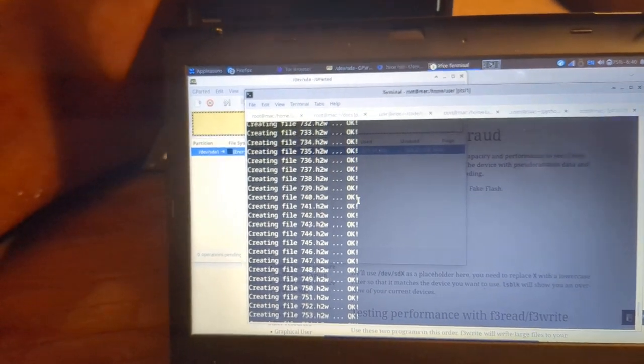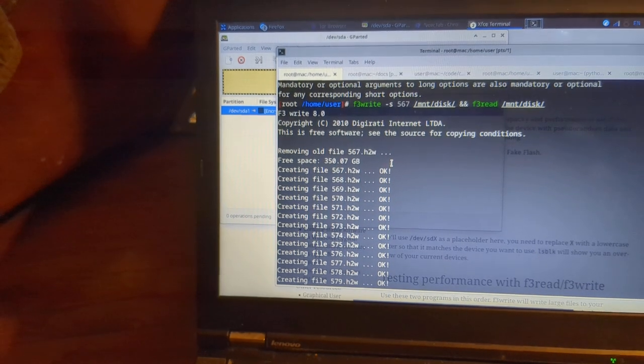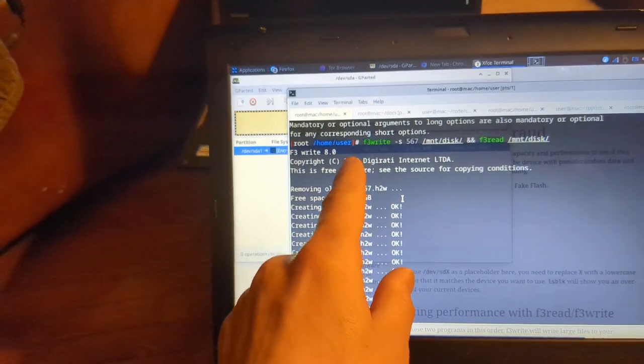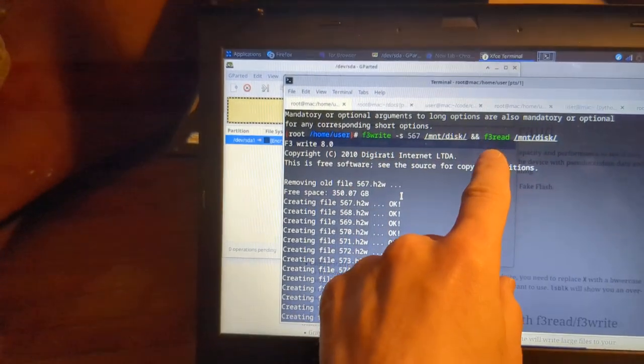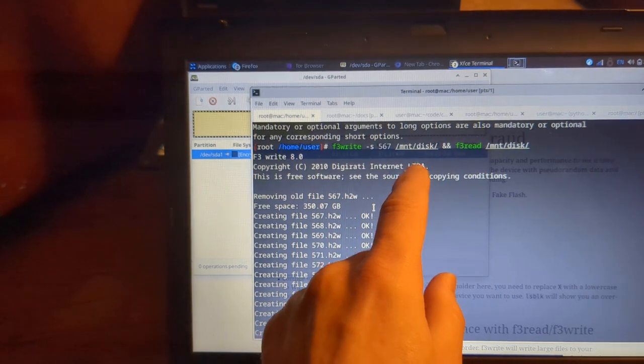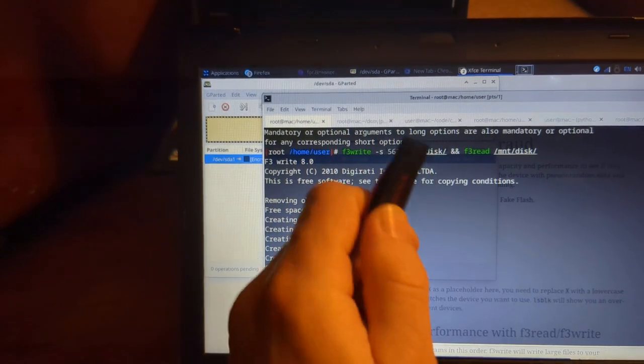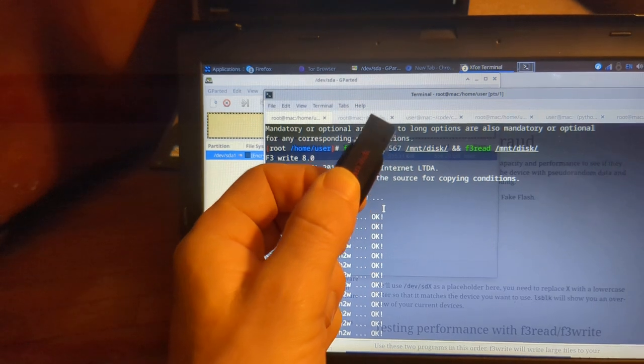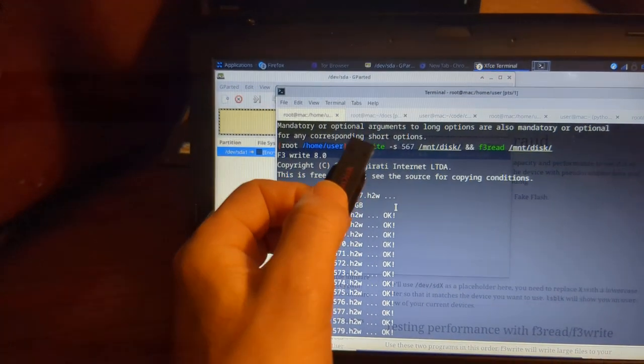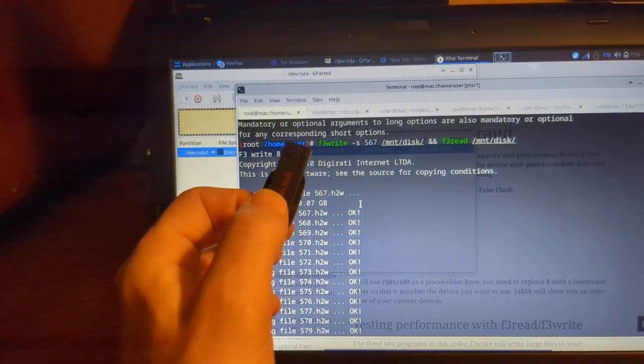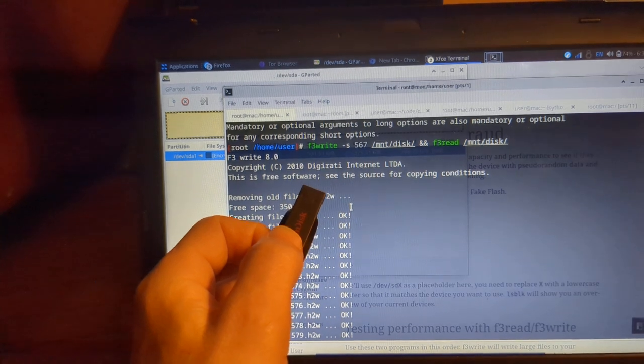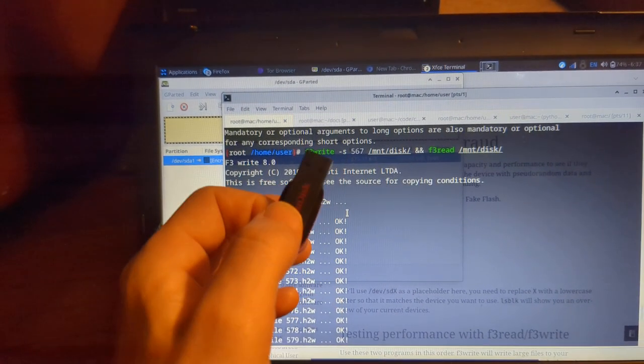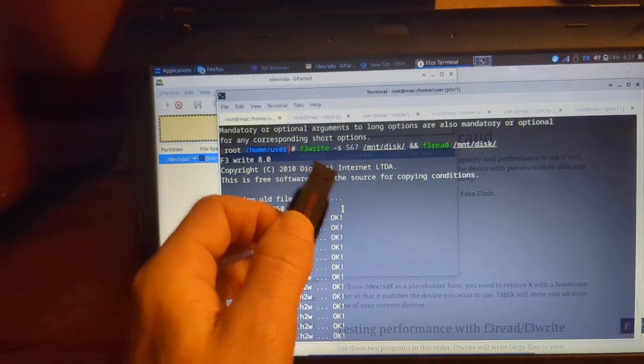And we're going to be checking for full capacity. And so what I would do, and I'll just show you some of what I was working on earlier, is there's a command that is called F3 write. And this comes in the F3 package. So when you install apt install F3, you're going to have F3 write and you're also going to get F3 read there. So what I'm doing is I'm actually working on the /mnt/disk which is where I mounted this device to.